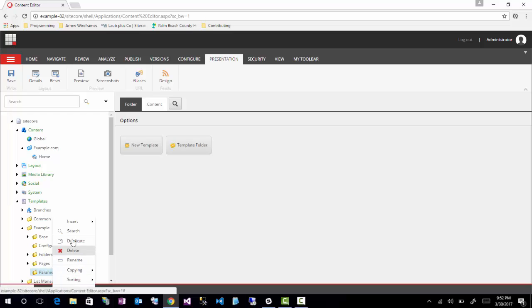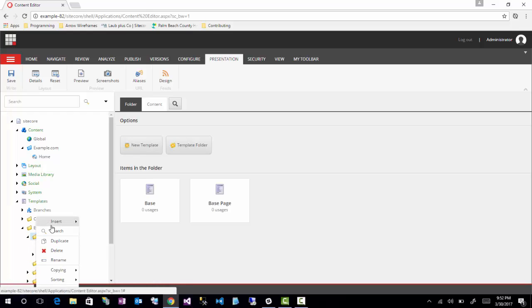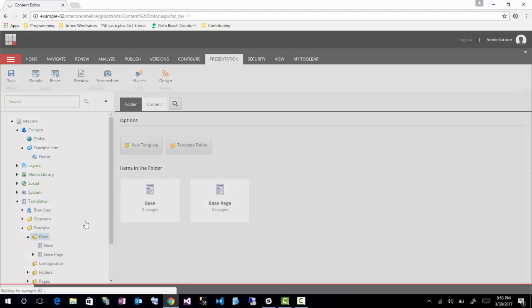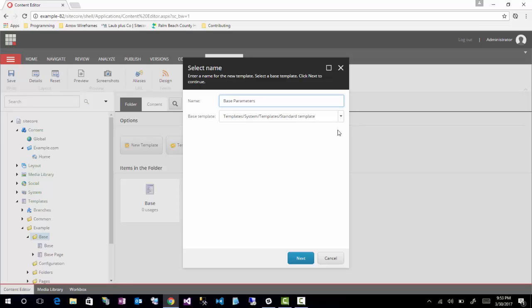And then to start out, actually, I'm going to go up here to base, and I'm going to create a base parameters. It's important to always create base templates if possible, even if they don't hold anything unique about them. It allows you to, if you decide later on that you have a bunch of parameters and you need to add some sort of field to it, you can do it to the base parameters without having to go into each parameter template you've created and adding it individually.